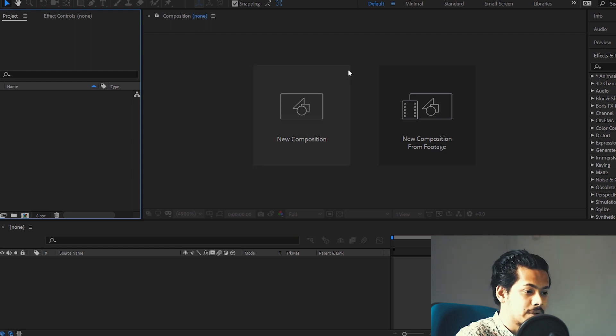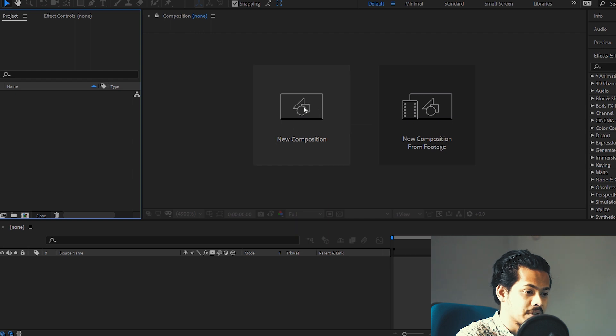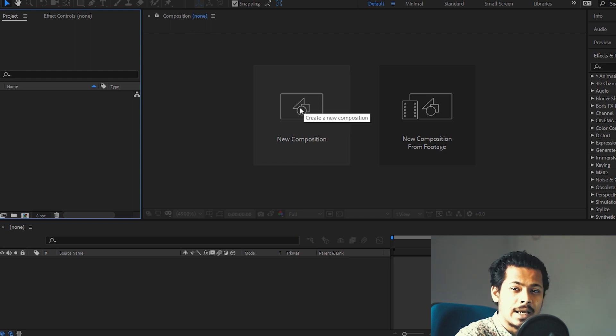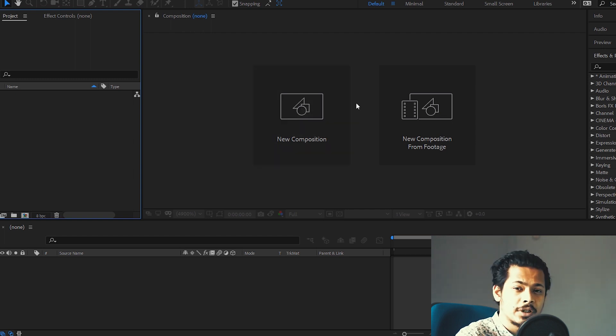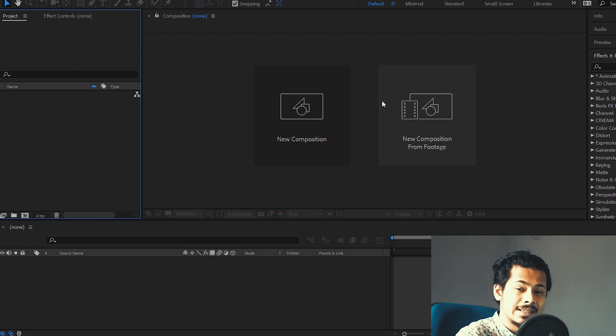So today I'm going to talk about new composition, how you're going to set up a composition and make your platform, make your software ready for editing your videos or motion graphics. So you need to set up a new composition first.